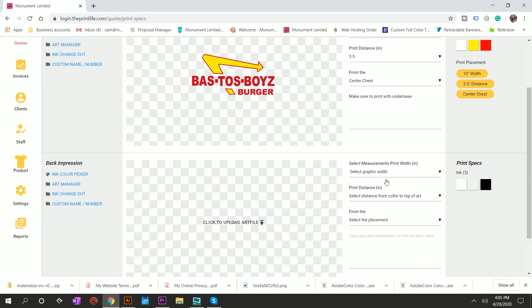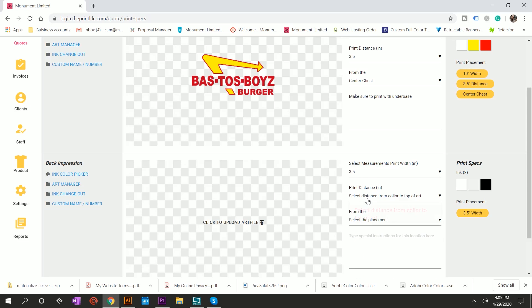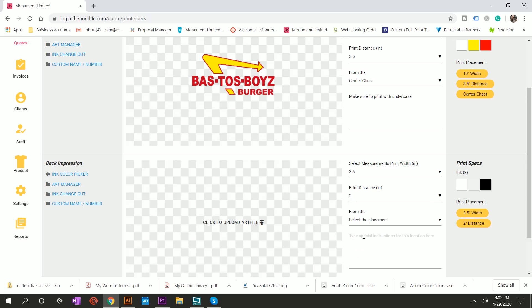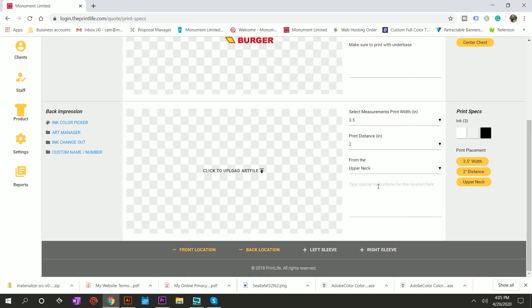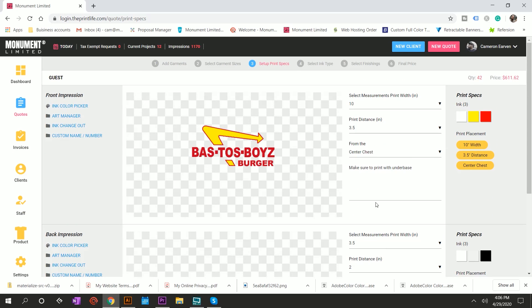And then you're going to select the plate, the placement, which is center chest. You can also leave notes. Sure to print with under base. And then you're going to hit submit and voila, you do the same thing for the back. Or if they don't have the art file yet, they're going to email it to you later. You can just define the print width here on the back. It's going to be an upper neck kind of thing. So they don't want it very high, high down. And this is going to be an upper neck print. And then you can just say art file. All right.